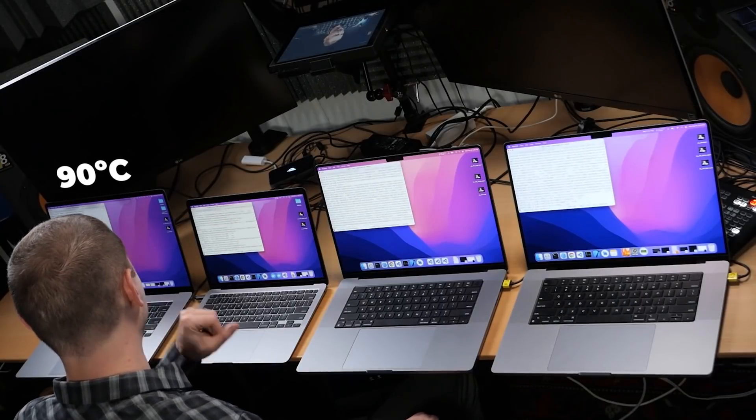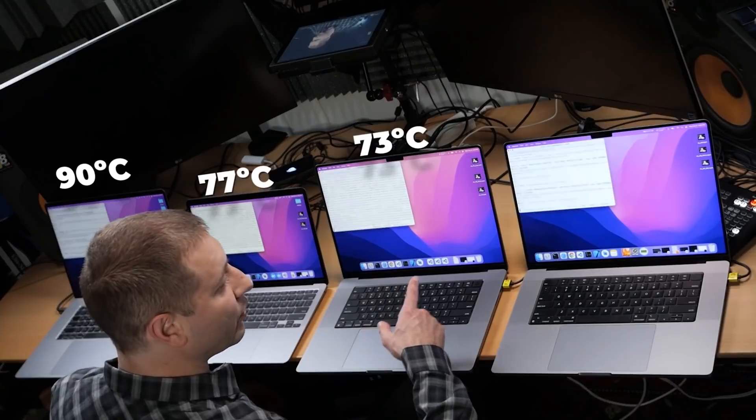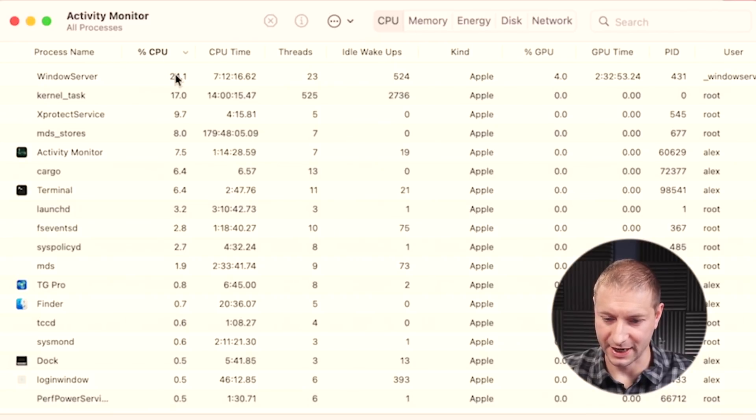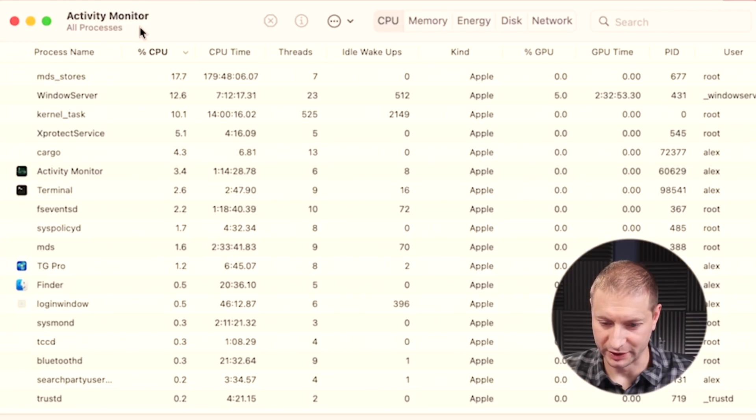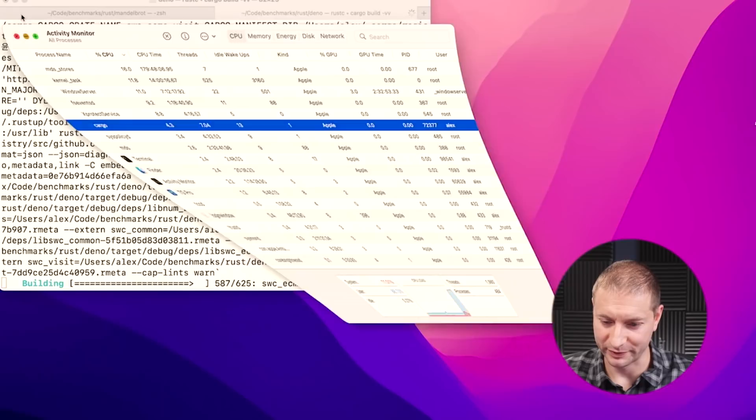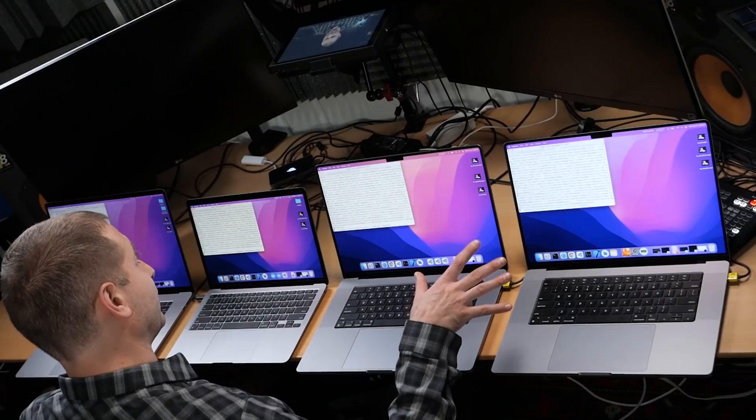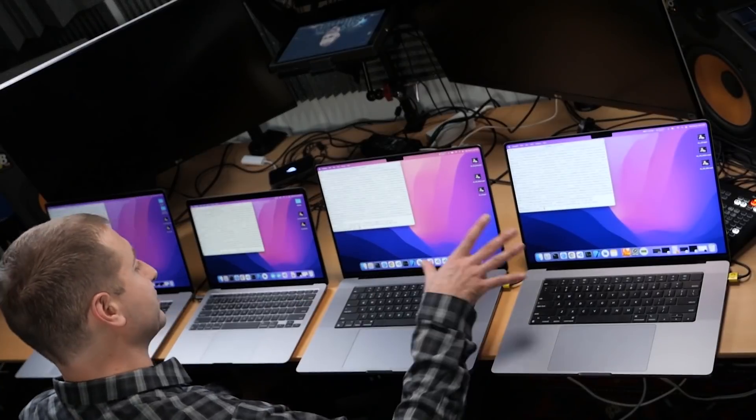One, two, three, and four — and they're off to the races. Let's see which one will finish first. Intel machine is up to 90 degrees, M1 is up to 77, 73 on the Pro, and 80 on the M1 Max. Looking at the activity monitor, this test is not designed to peg the CPU — cargo is barely doing anything, about 4% CPU. I think a lot of this build has to do with copying lots of small files, so this is going to be mostly an SSD test. The new M1 Pro and M1 Max MacBook Pros have an insanely fast SSD.